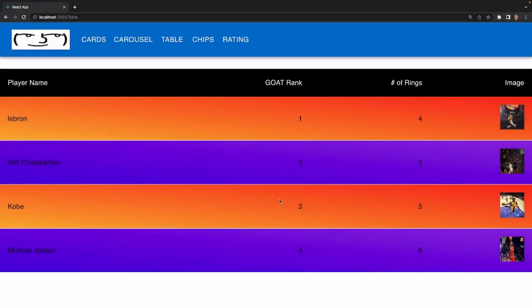How's it going everybody? Welcome back to this Material UI course. In today's video we're going to be talking about how to work with a table component in this library, and by the end of the tutorial we'll have built something like this.